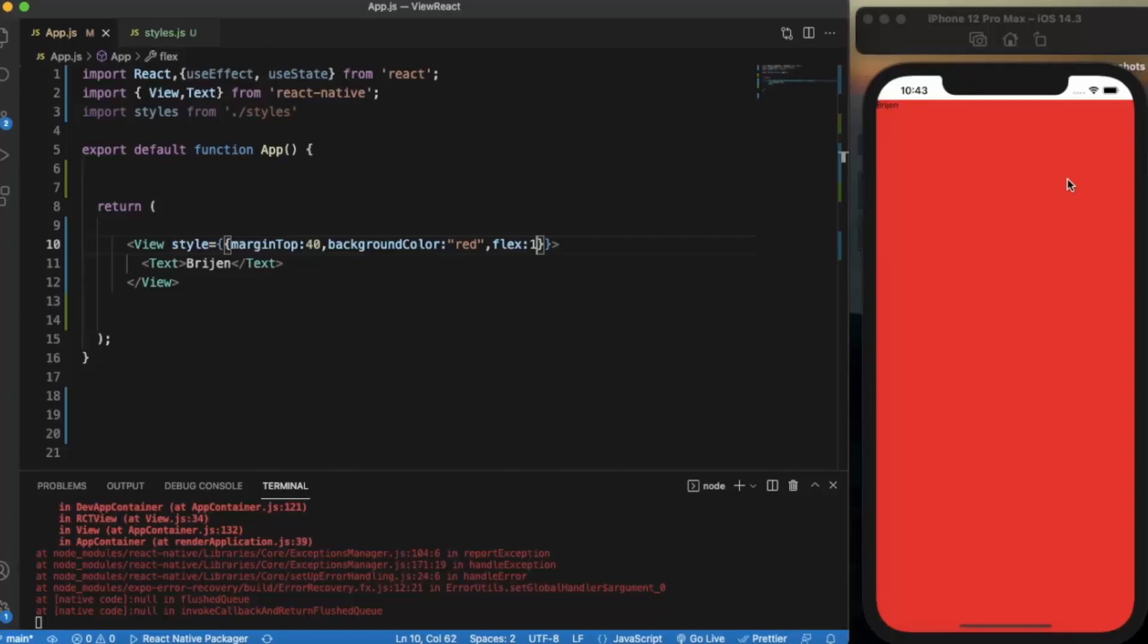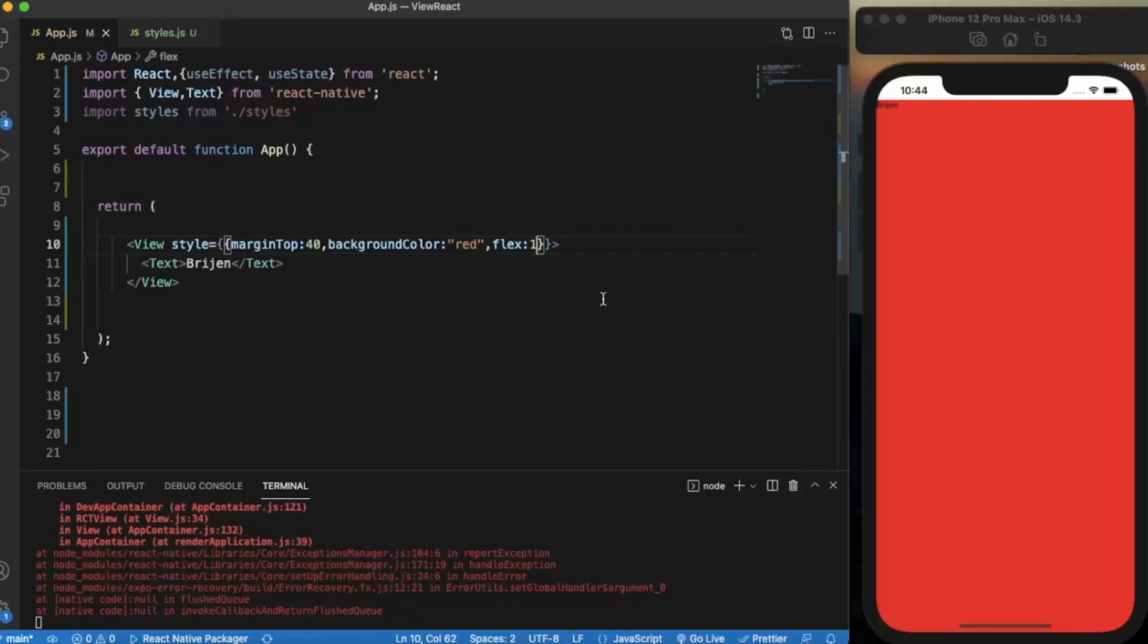You need to understand that whenever you write flex equals 1, it will ultimately take the entire screen area if no other component except this component has the same flex property.